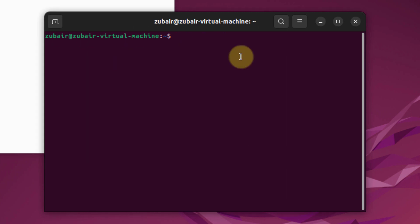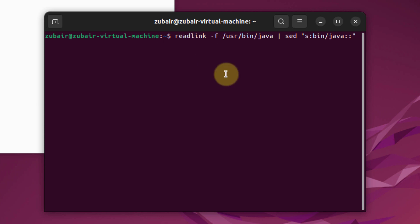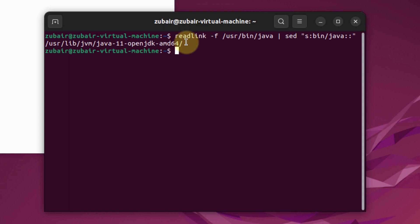Now we need to configure Hadoop's Java home. First, let's check the path of our Java home. This command will do that. Hit enter. And this is the path of our Java home. We'll use this path.